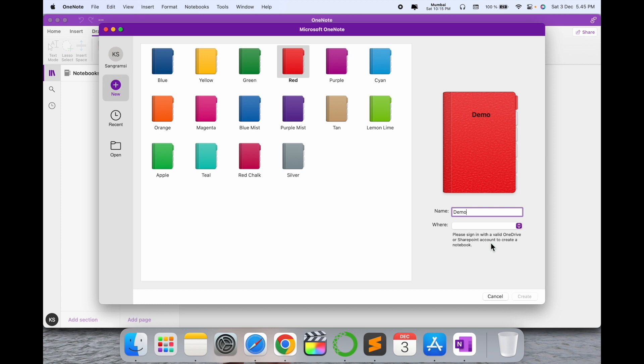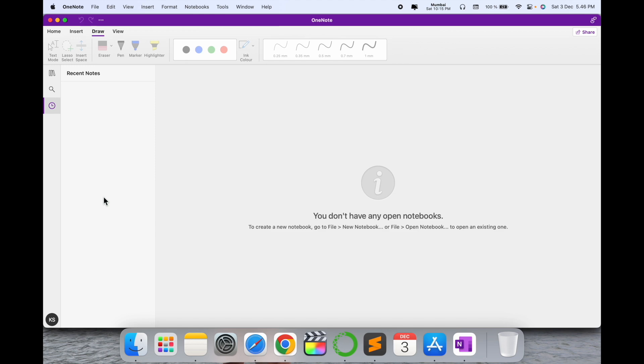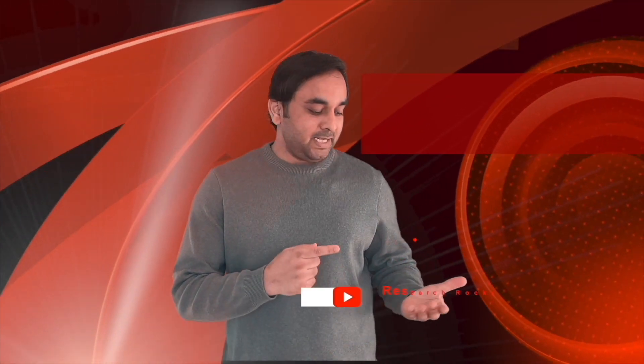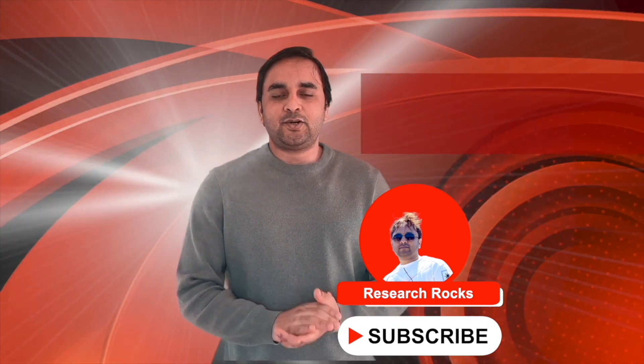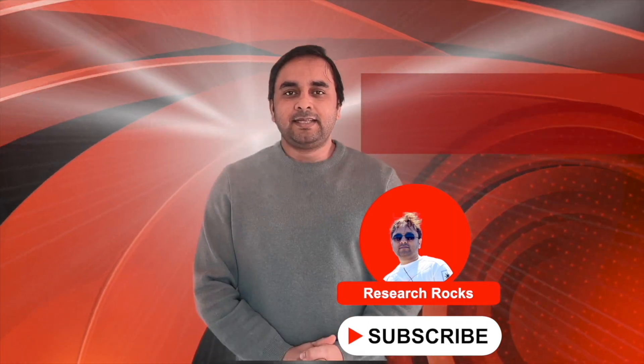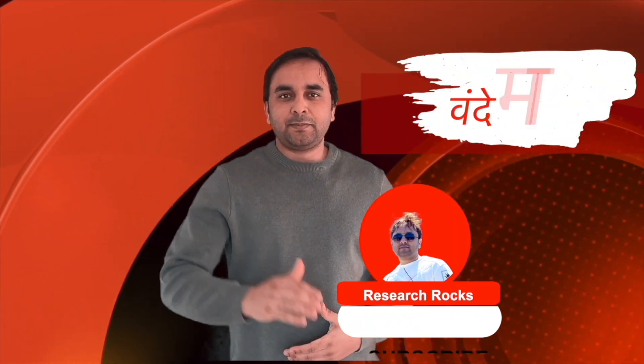It's very simple to install and access. Hope you like this video. Before leaving, please subscribe to our YouTube channel Research Rocks. Till then, Jai Hind, Vande Mataram.